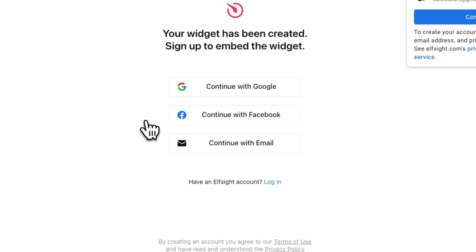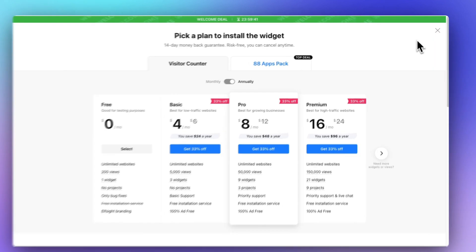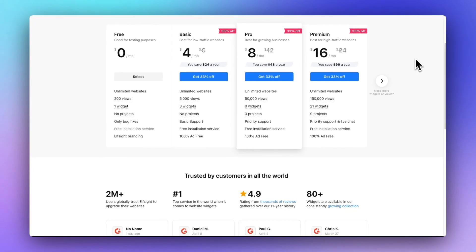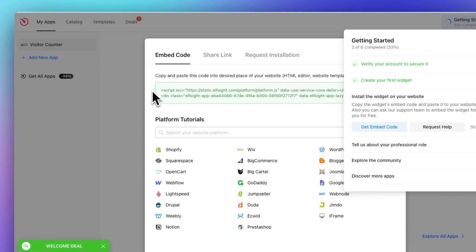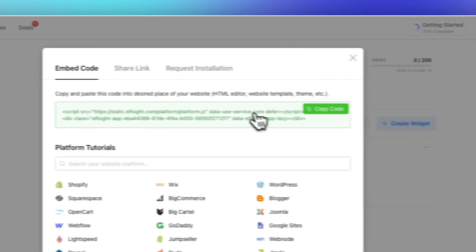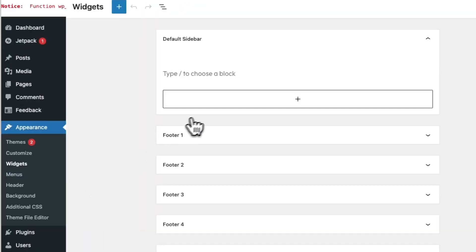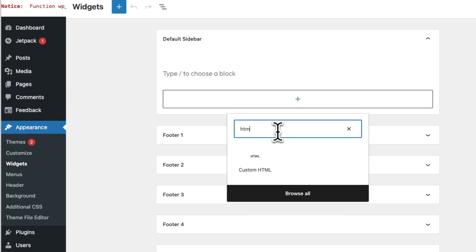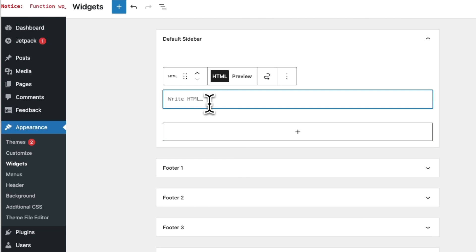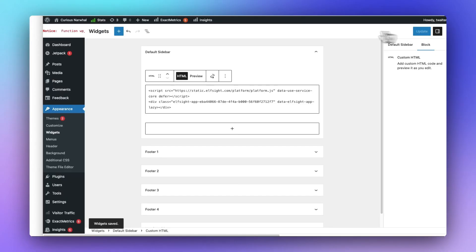You'll need to either log in or create an account, then go ahead and click the green Publish button. On the next screen, you'll be prompted to pick a plan — go ahead and choose the free one by clicking Select. That will take you to a screen where you can copy the embed code in the green box at the top. Head back to your website, go to Appearance, then Widgets, and add a custom HTML widget where you want your Visitor Counter to go. Or, you can open the page or post you want to embed it in and add an HTML block. Once you've embedded the HTML code, just click Update — and that's it. Your widget will now be displayed on your site.